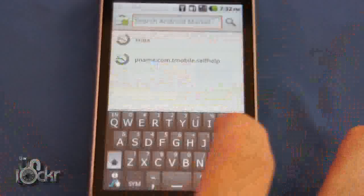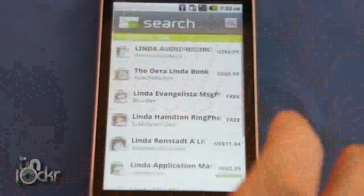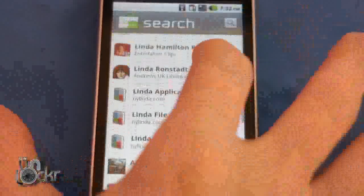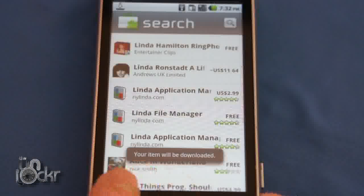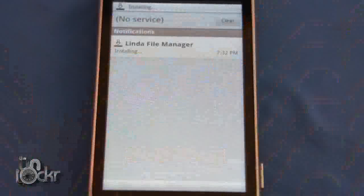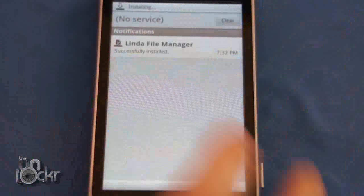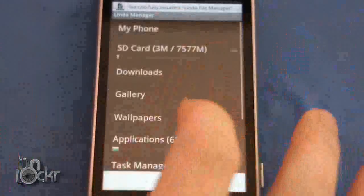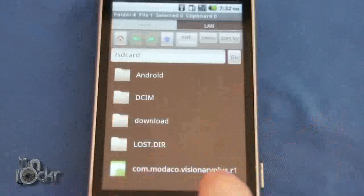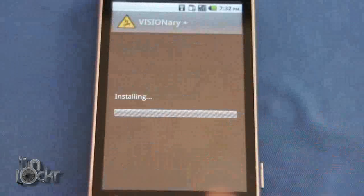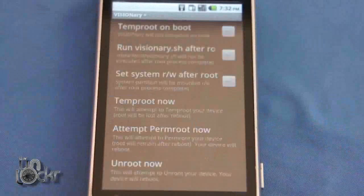We're going to go to the market, search for Linda — or any file manager will do. Linda File Manager Free, right there — install, click OK. Wait for that to install and we're going to open that, going to go to SD card, find the Modico Visionary app, click it, click install, and we're going to click open.